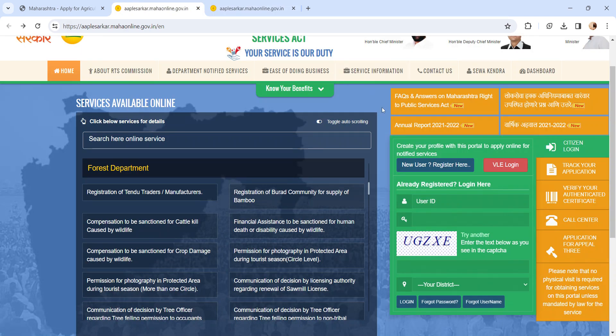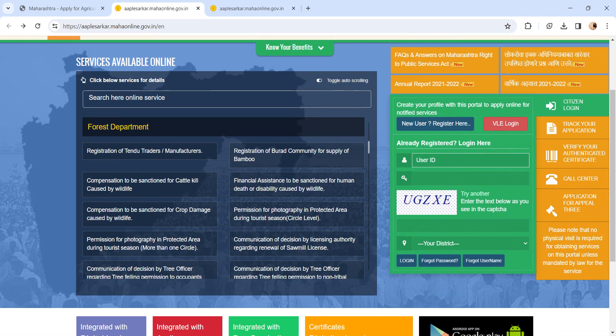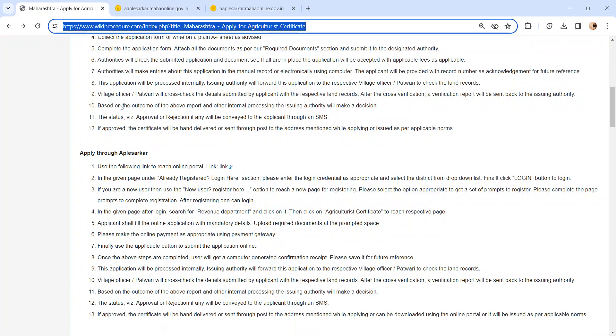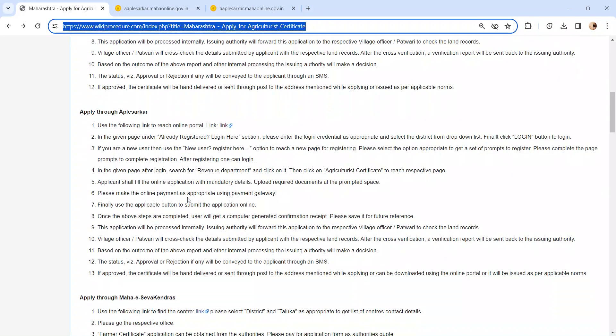Once you have registered, please log in using your created user ID, password, enter the captcha, and click on login button. Once you have logged in, please select Revenue Department and then click on Agricultural Certificate.